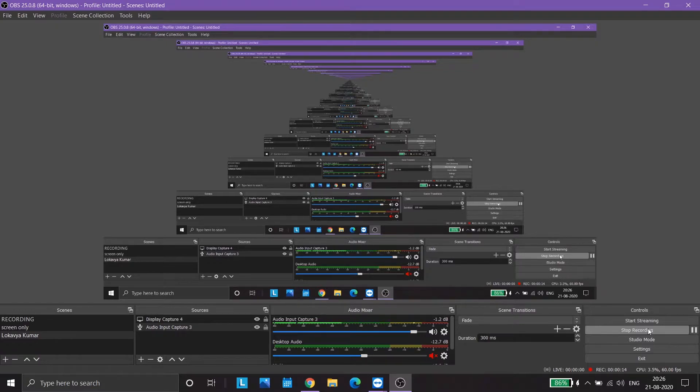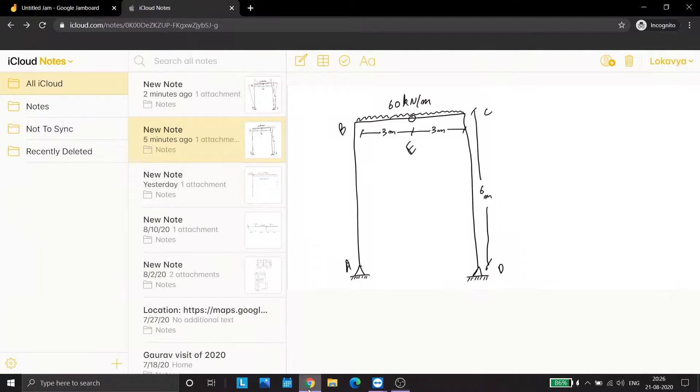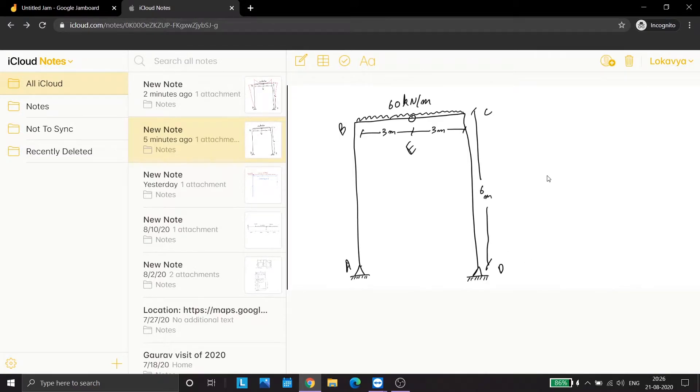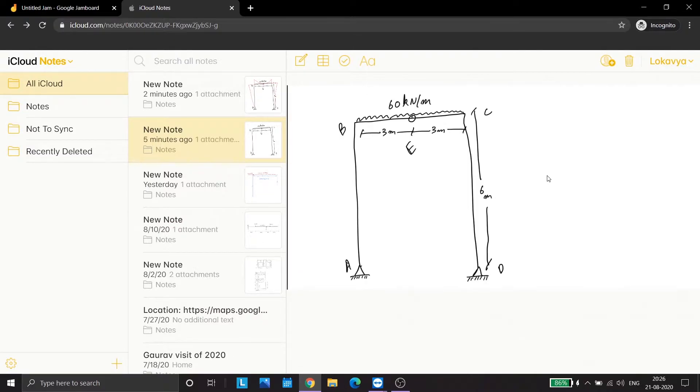Hello students, today we are going to analyze a portal frame both manually as well as on StatPro. So consider the following problem.